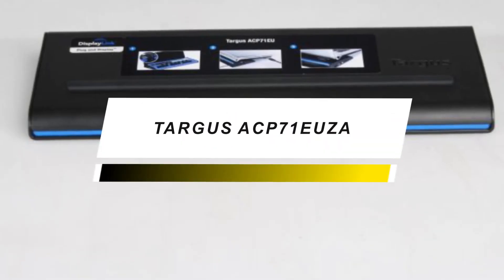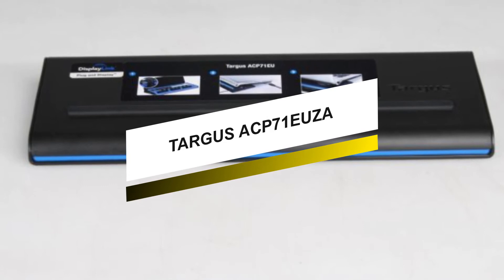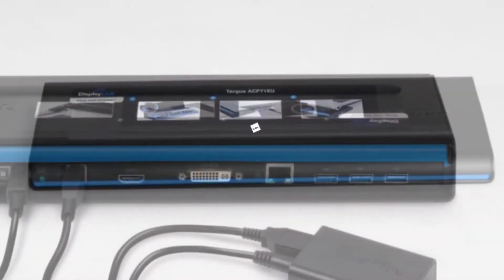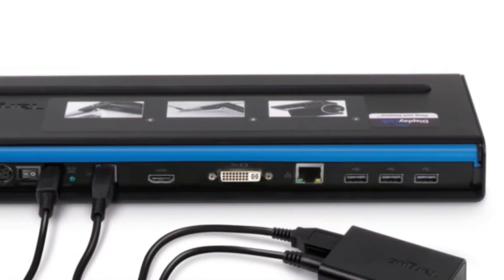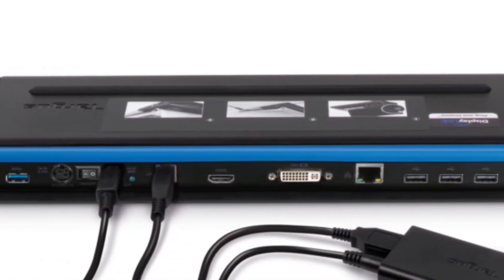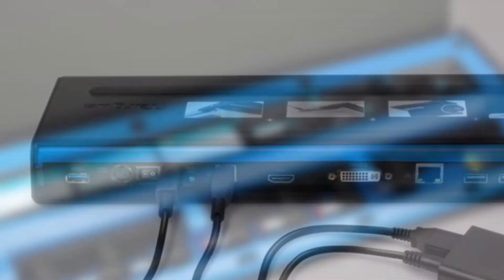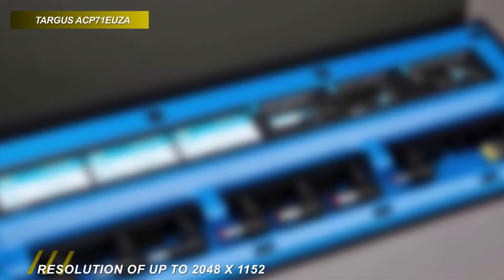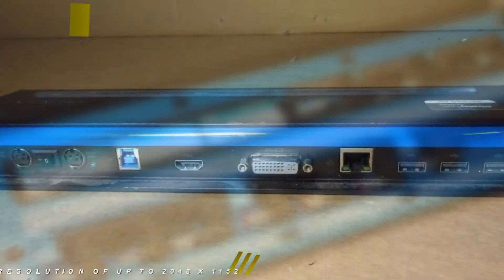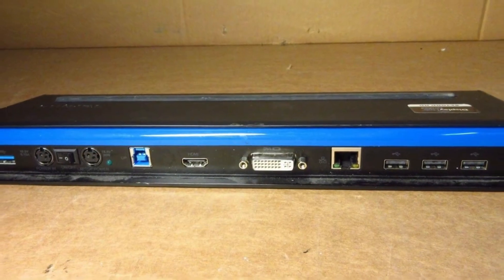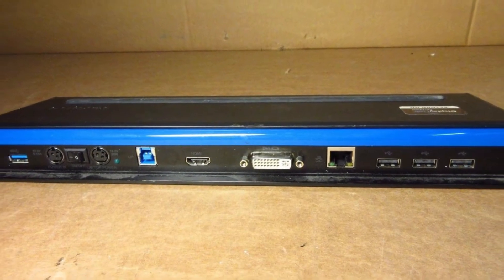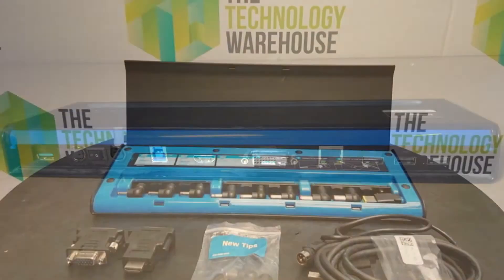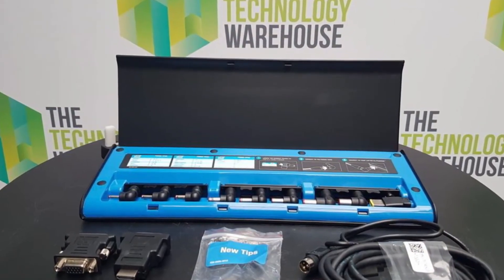This Targus Docking Station delivers superb picture quality for up to two external screens without any picture distortion or delays at a resolution of up to 2048 by 1152. Its unique built-in power charger supports most 90-watt laptops and its multiple power tips can conveniently store inside the dock.